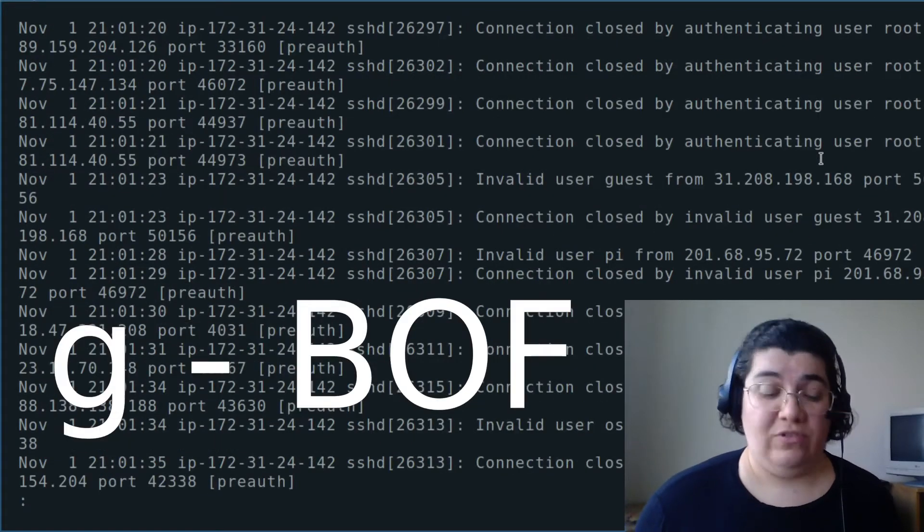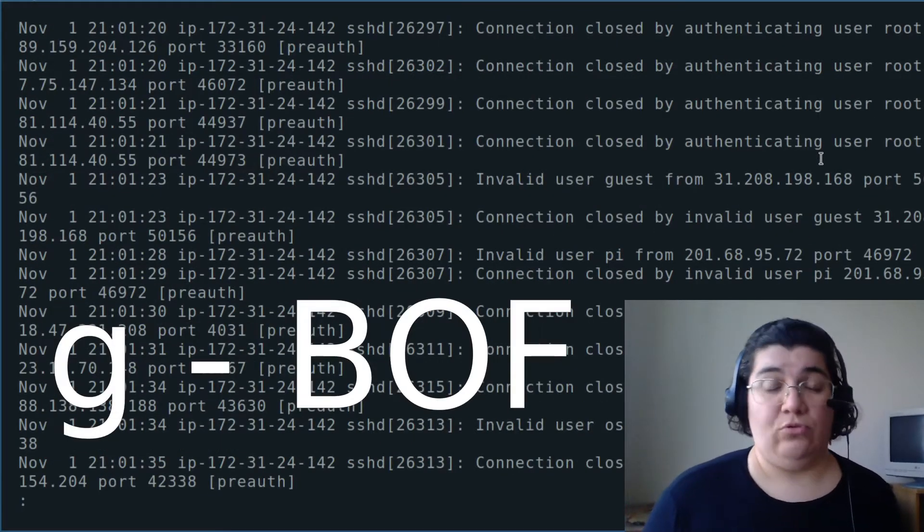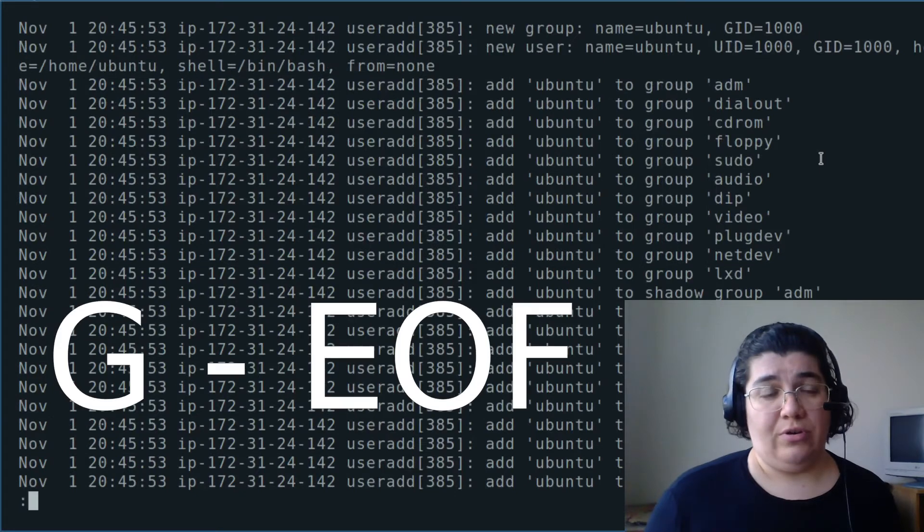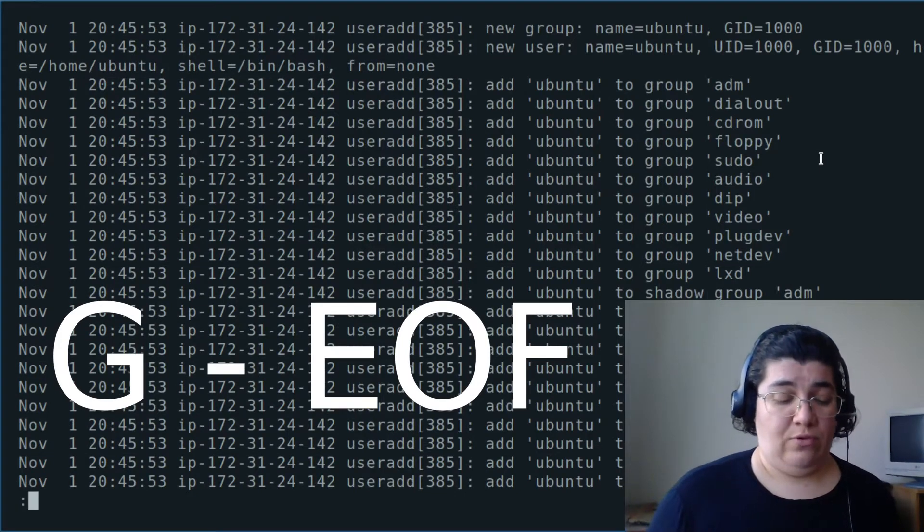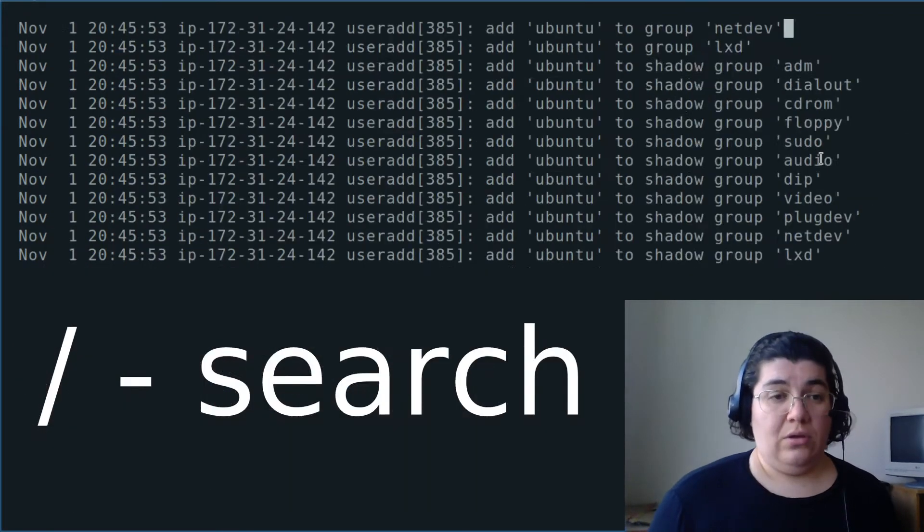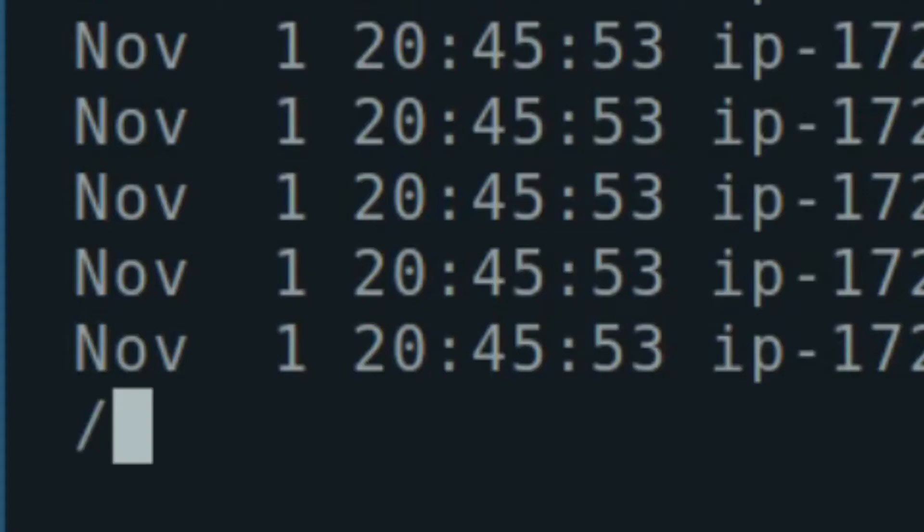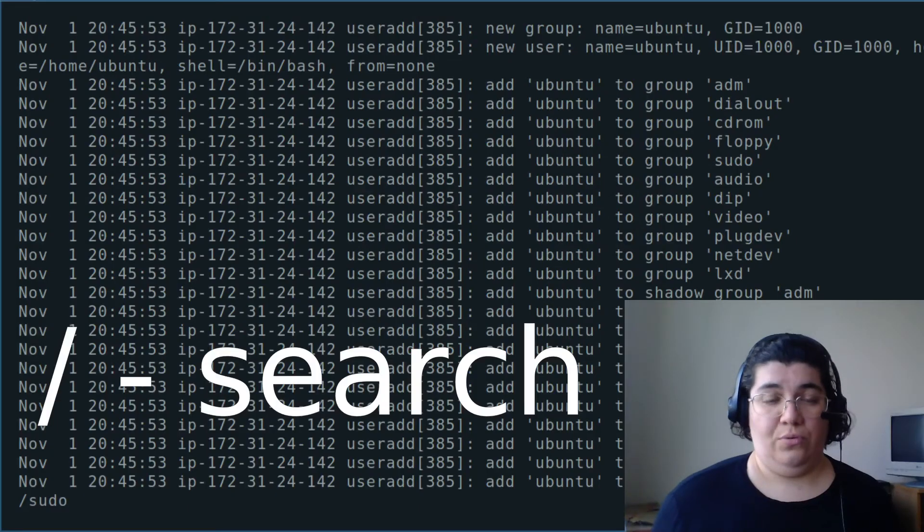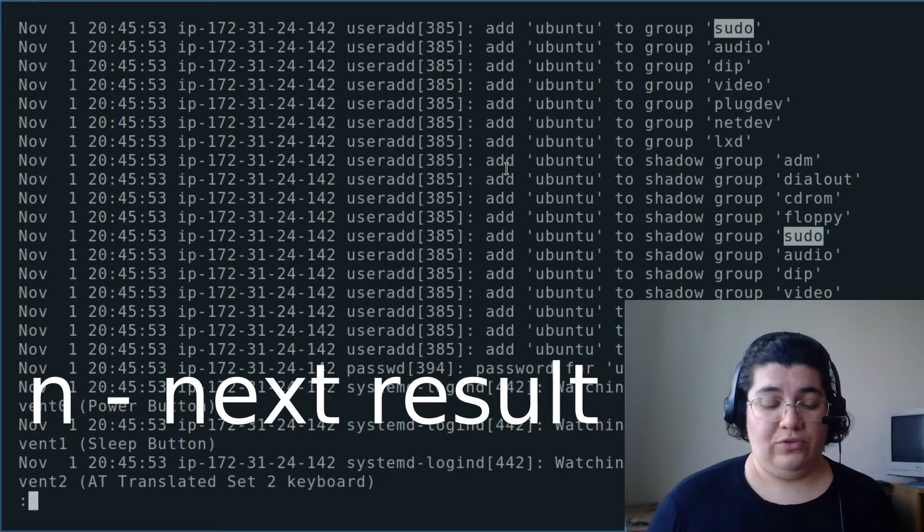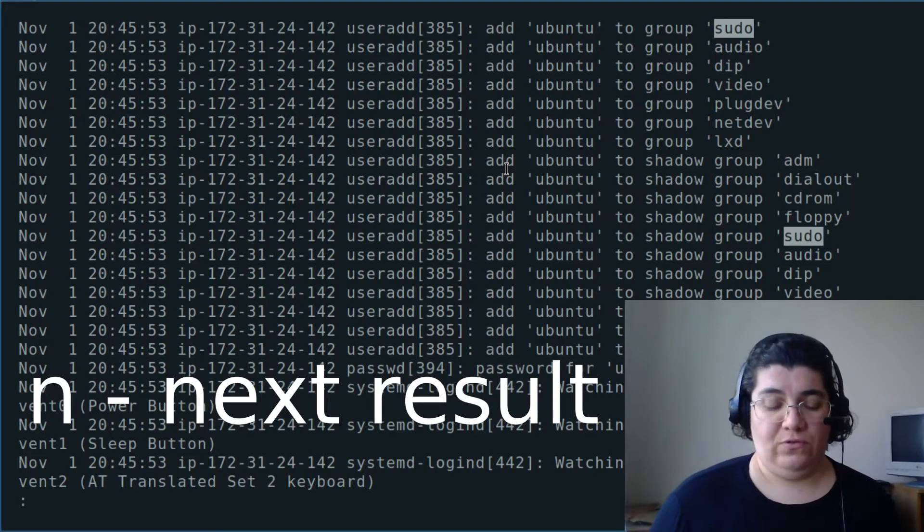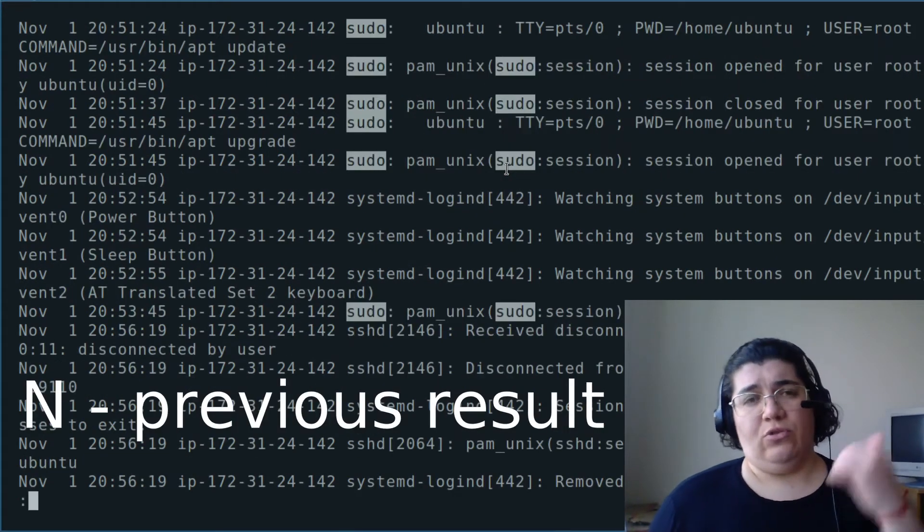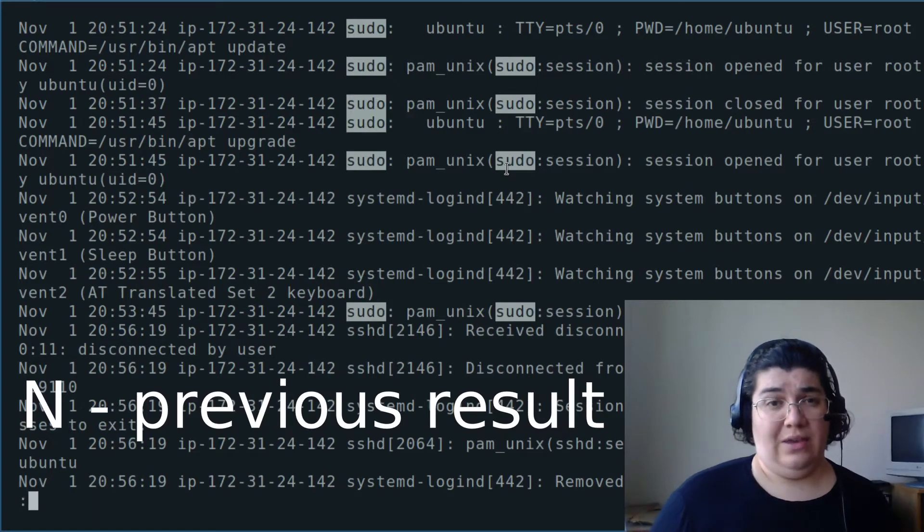I can go to the beginning of the file with lowercase g, or I can go to the end of the file with uppercase g. I can search with slash, and you see here at the end of my screen, slash is appearing. I want to go to the next appearance of sudo. I use lowercase n. I want to go to the previous, uppercase n.